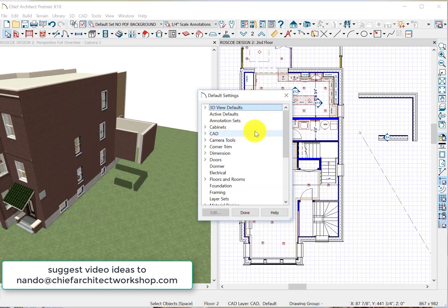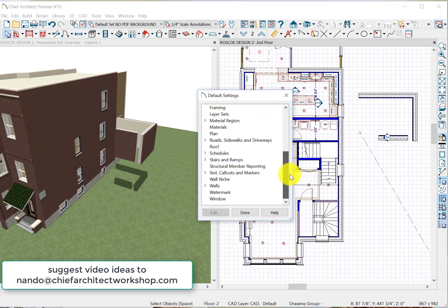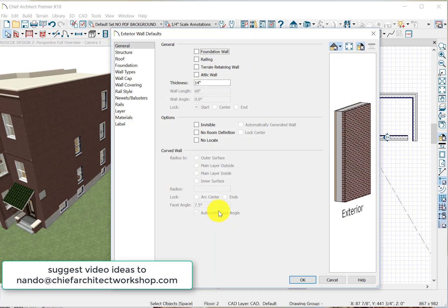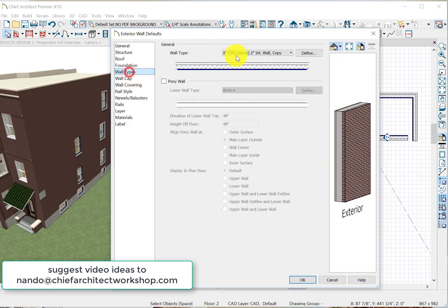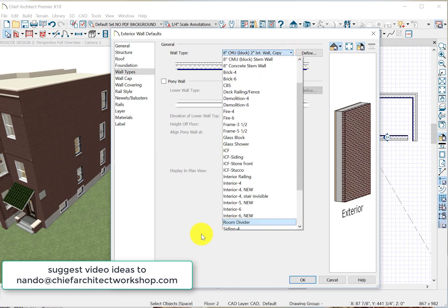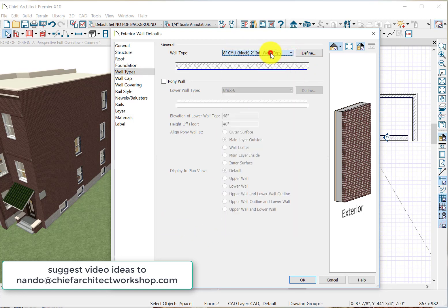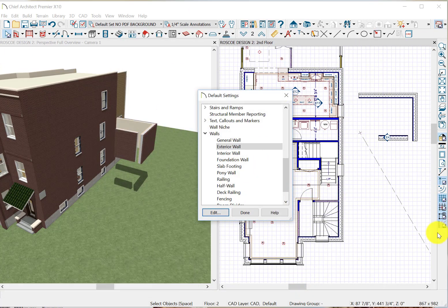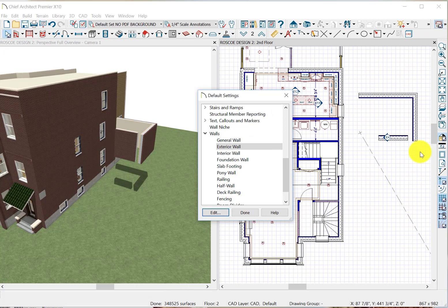In our preferences, we go to our Edit menu, Edit Default Settings. We're looking for wall defaults: walls, exterior wall, edit. We wanted one of the wall types, and we popped this guy in instead of all these other guys.